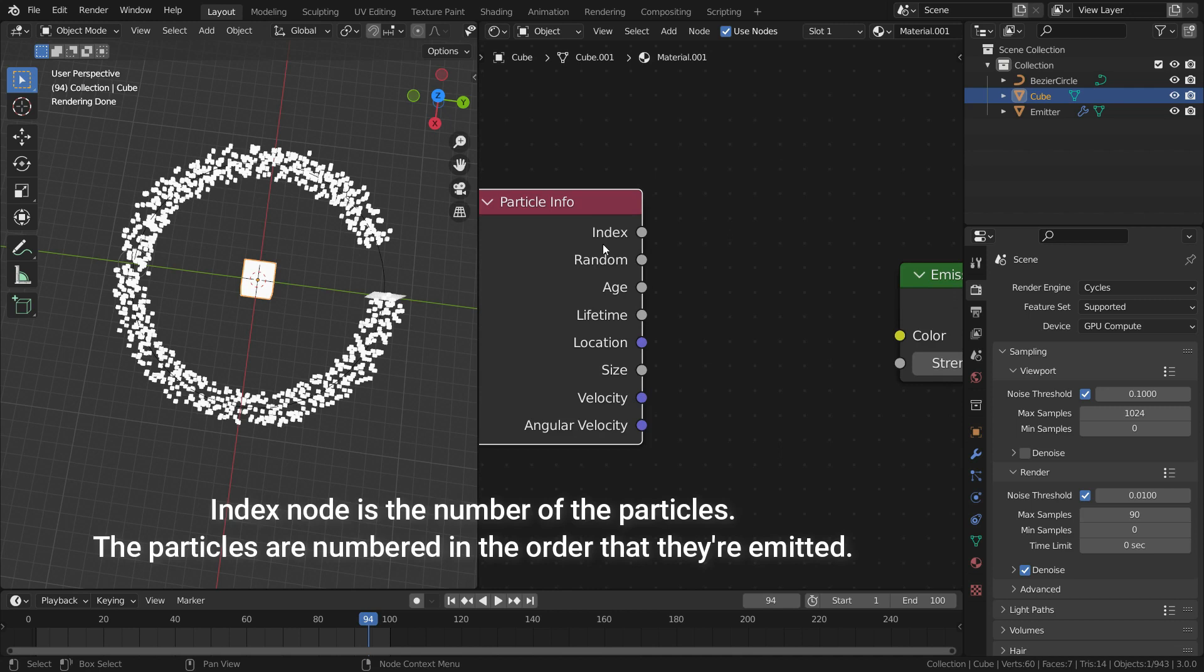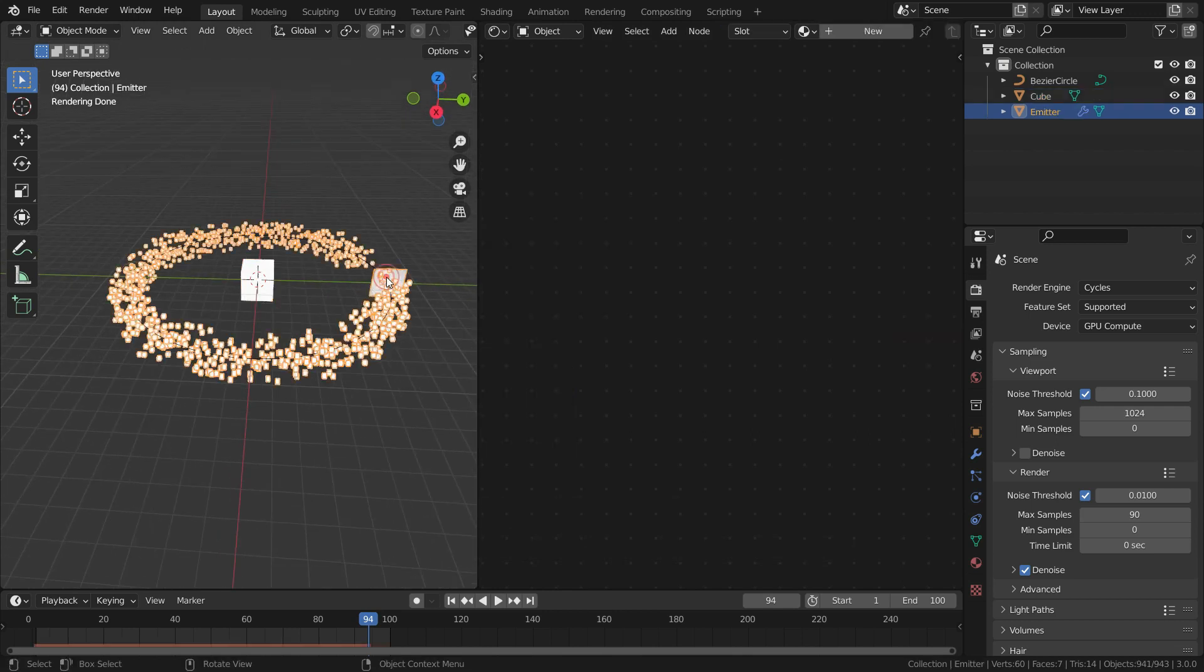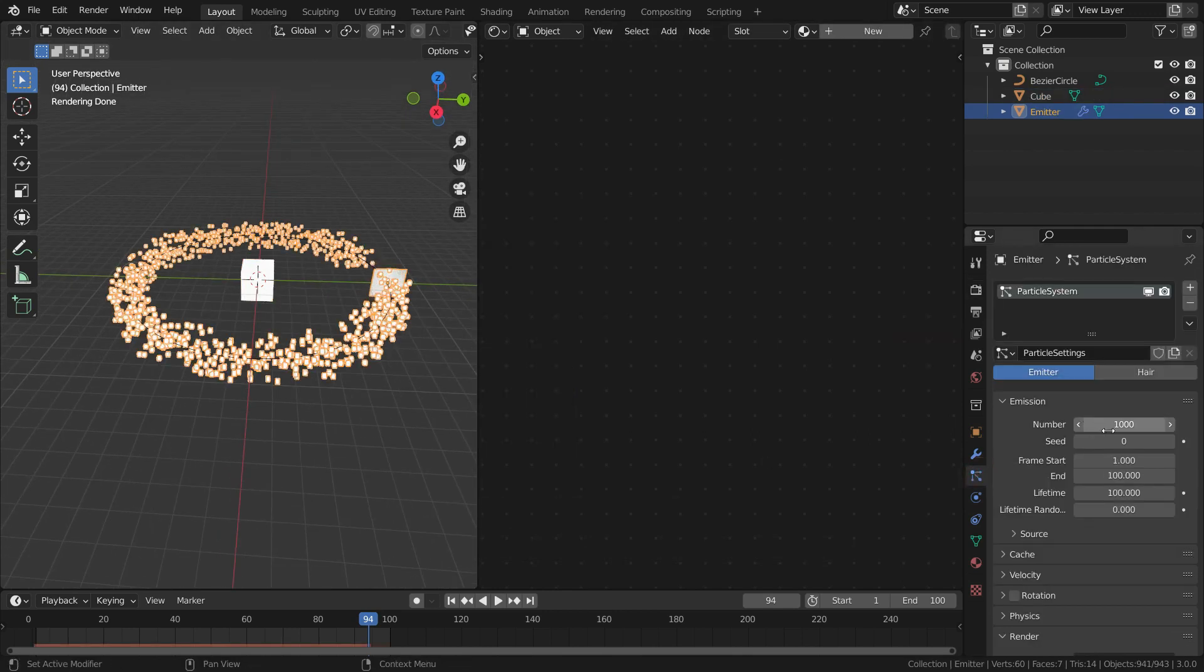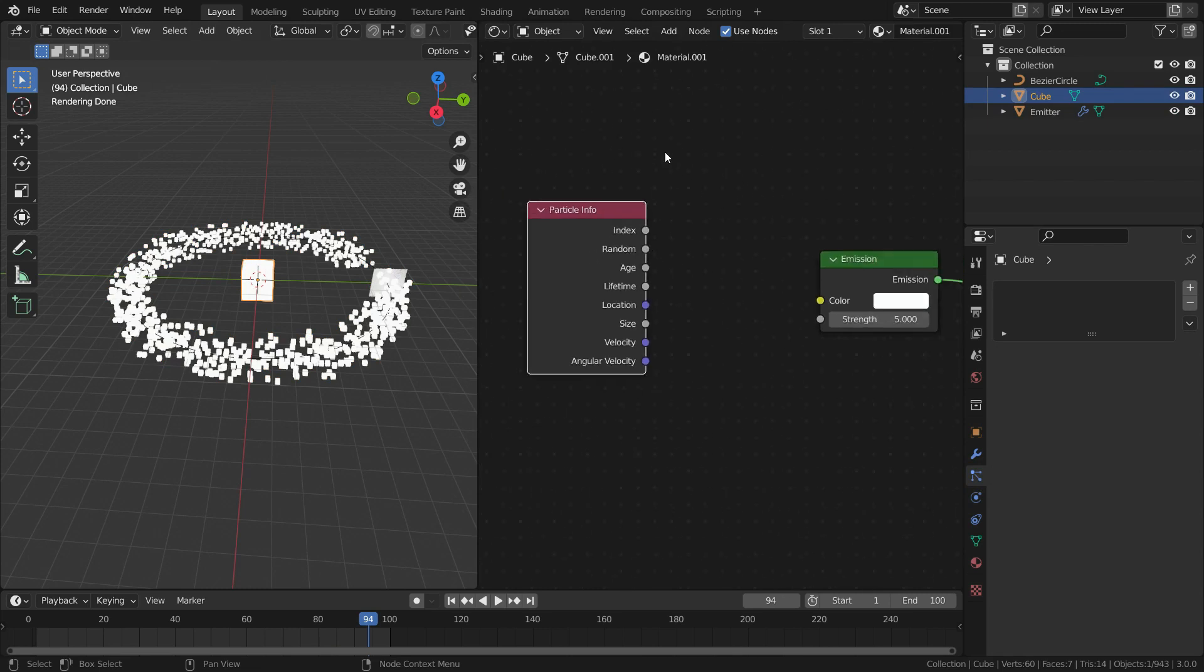Index node is the number of the particles. The particles are numbered in the order that they're emitted. We have 1000 total particles in this particle system. So each particle is numbered from 0 to 1000. We can change the color of the particle depending on which number it is.